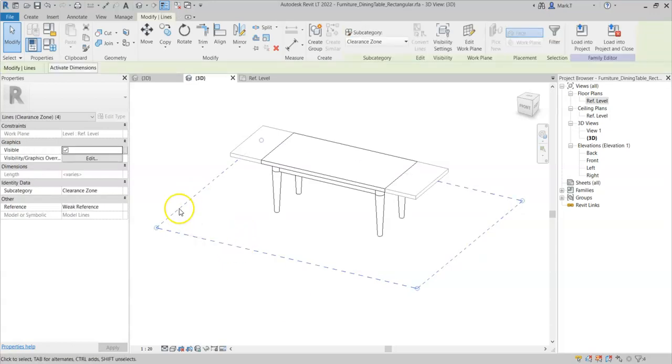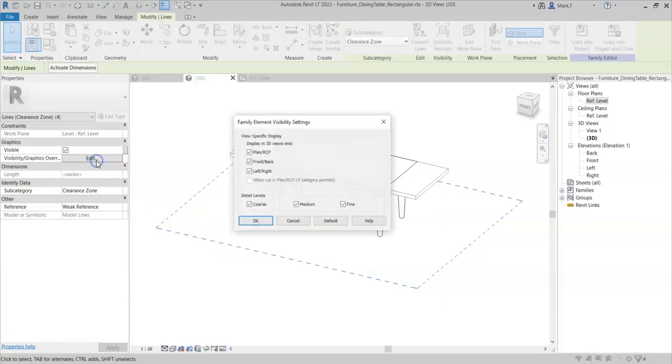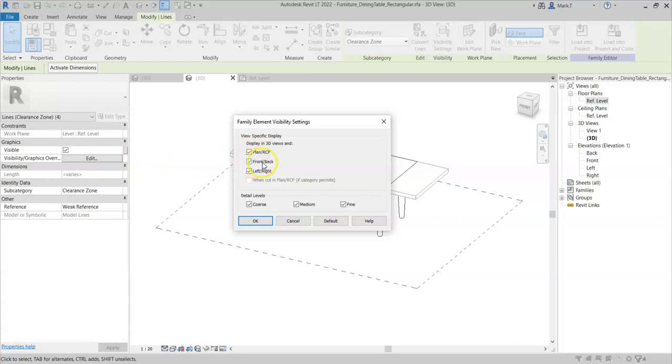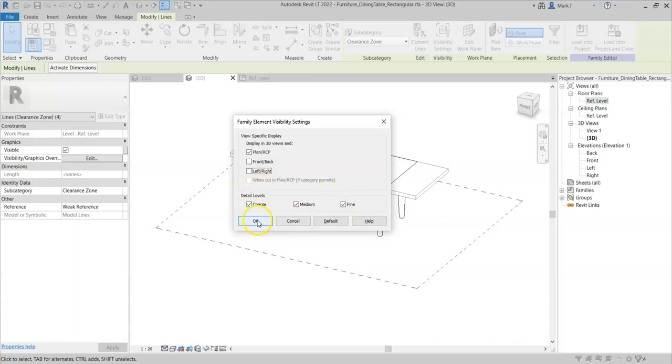I'll select them again, and I'll select the visibility graphics overrides. And to avoid any confusion or possibility of seeing them in sections or elevations, I will remove them from the front back and left-right views, and I will keep them visible at all detail levels.